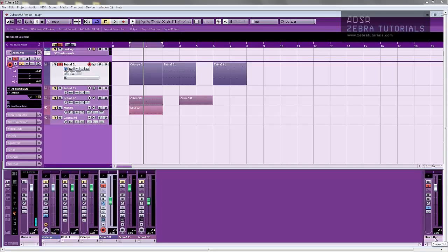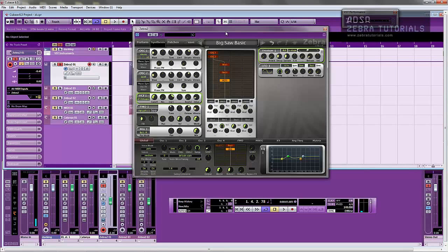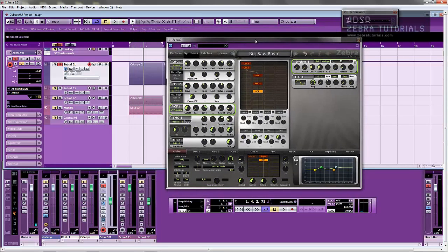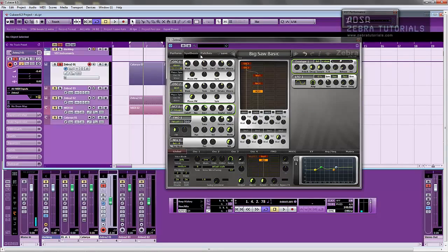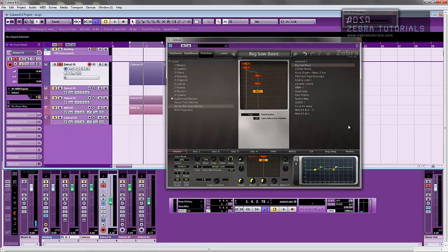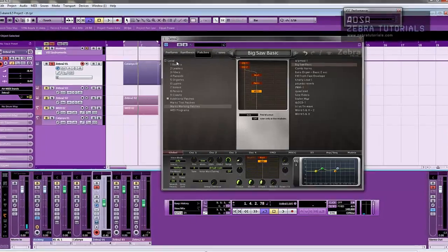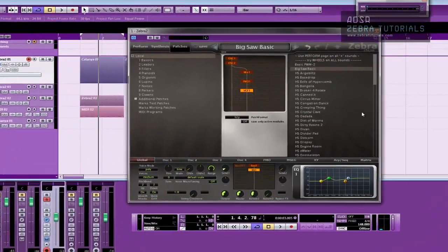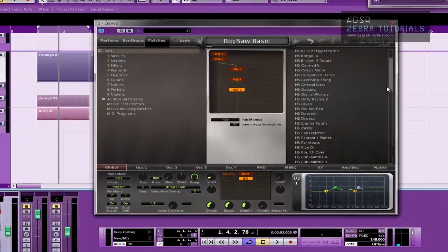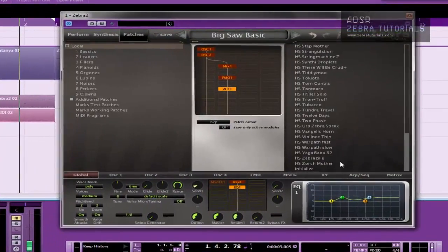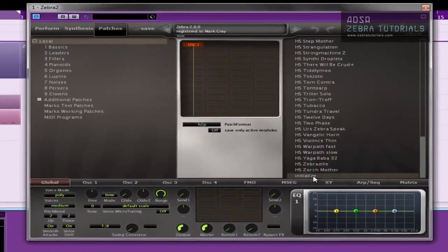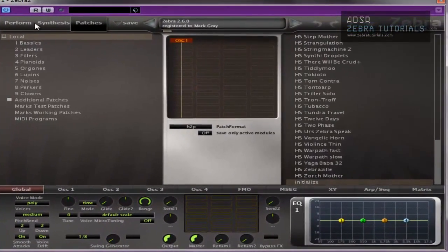Basically how to make a really fast, quick and easy super saw in Zebra. It's really easy in Zebra, but of course, as with everything, it can be as easy or as complicated as you like.